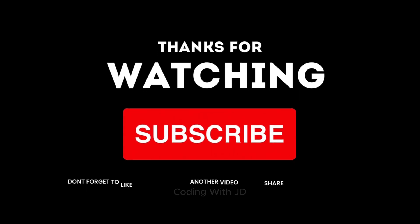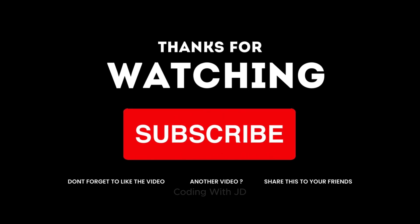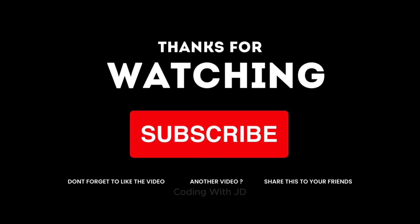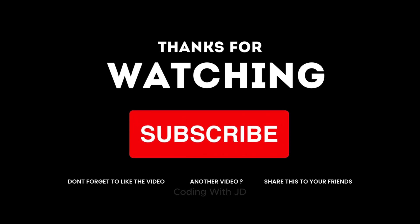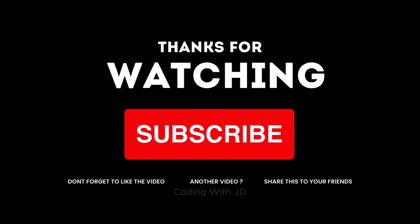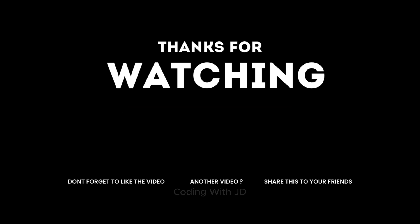If you have any questions or if there's another topic you'd like us to cover, drop a comment below. Don't forget to like, subscribe, and click that bell icon for notifications on our latest videos.